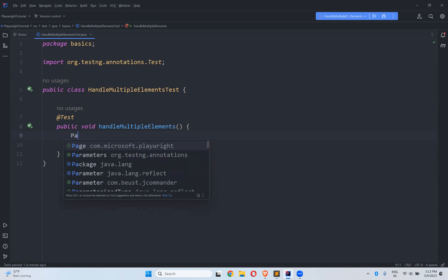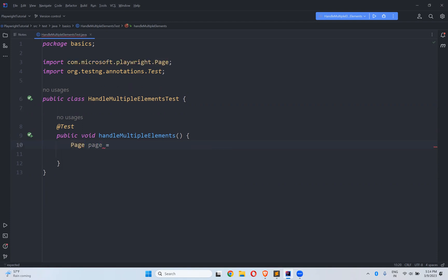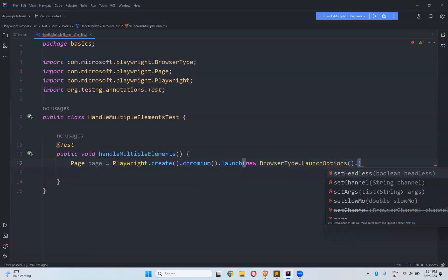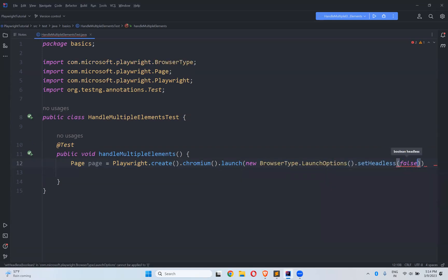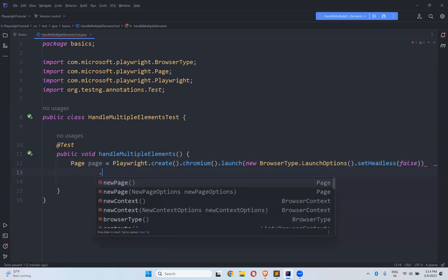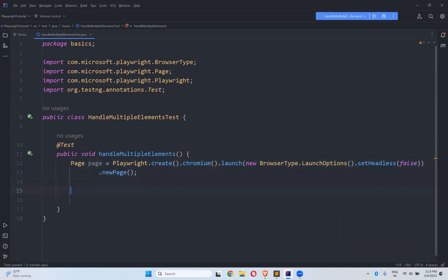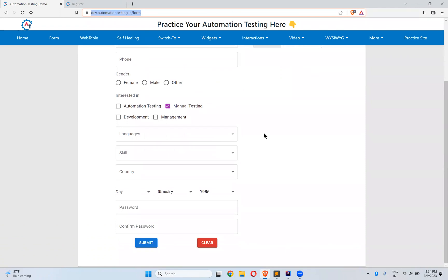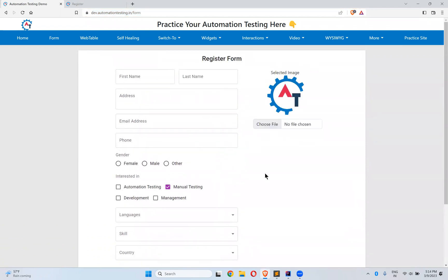First I'll create a page instance: page equals Playwright.create().chromium().launch(), with LaunchOptions set headless false, then dot newPage(). If you go to the website dev.automationtesting.in/form, I want to see how many input boxes or links are on this webpage — I want to print that count.